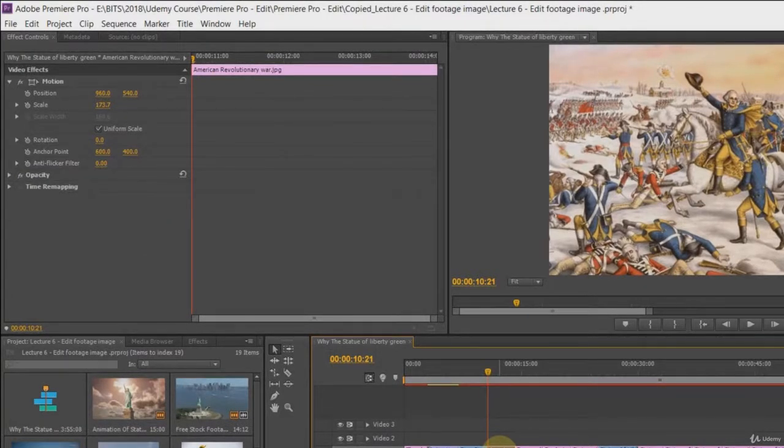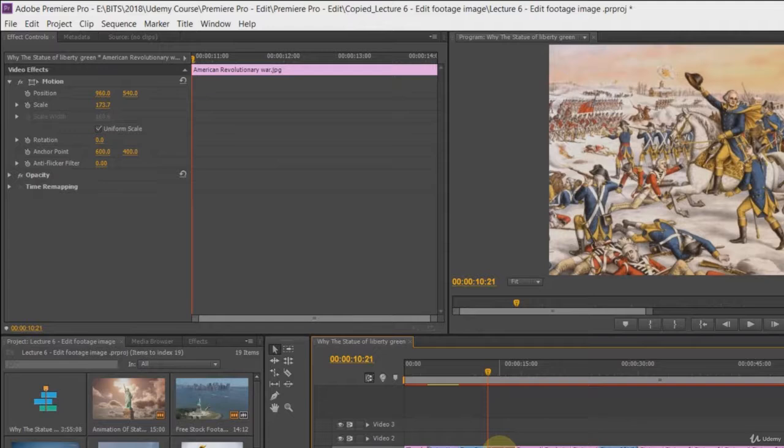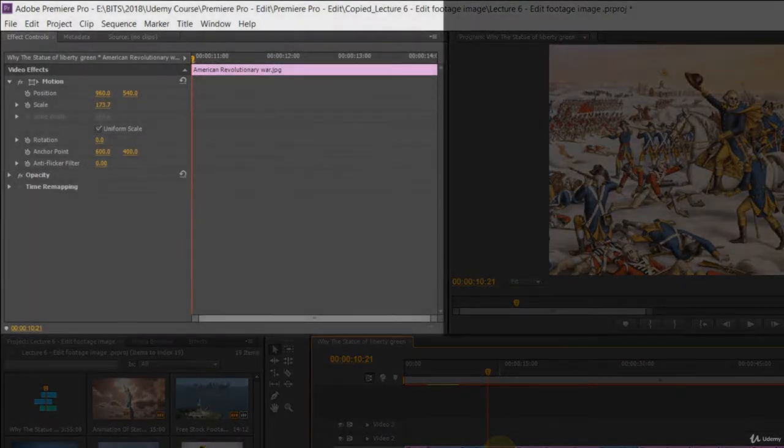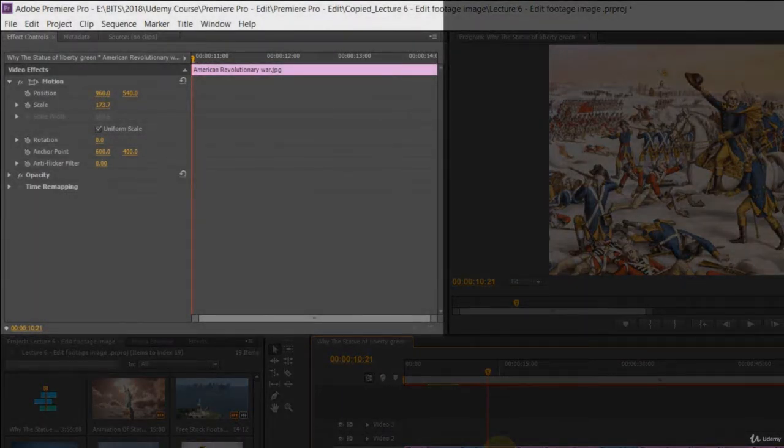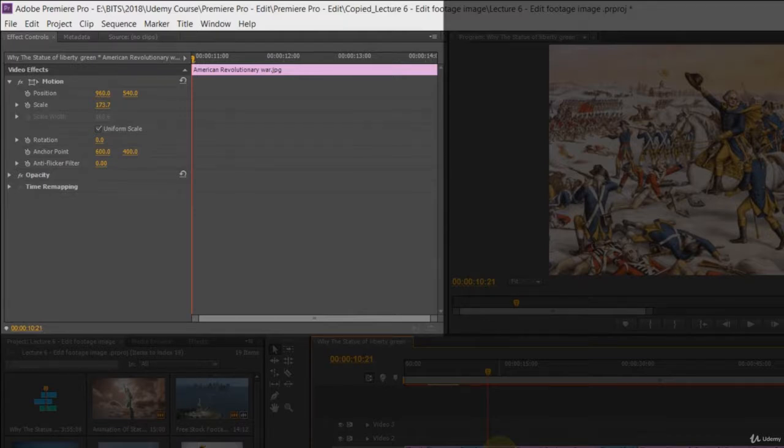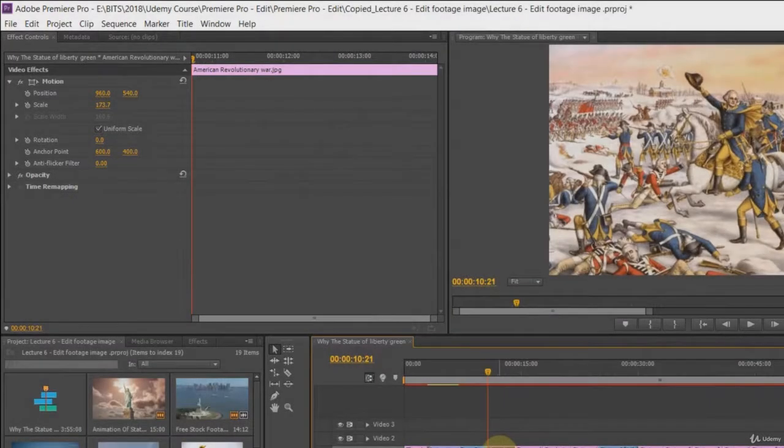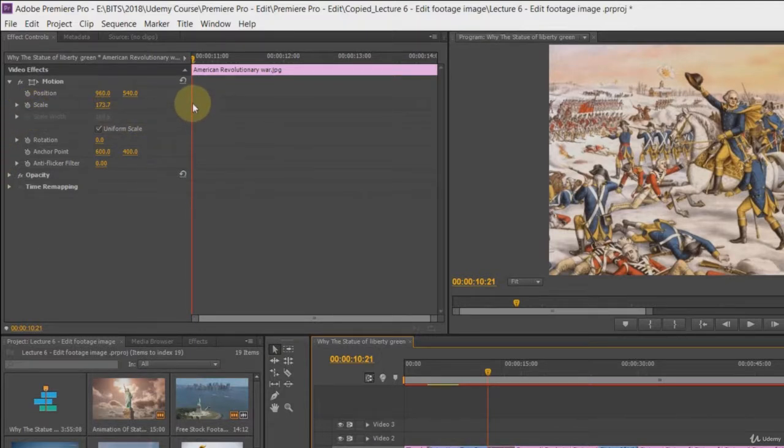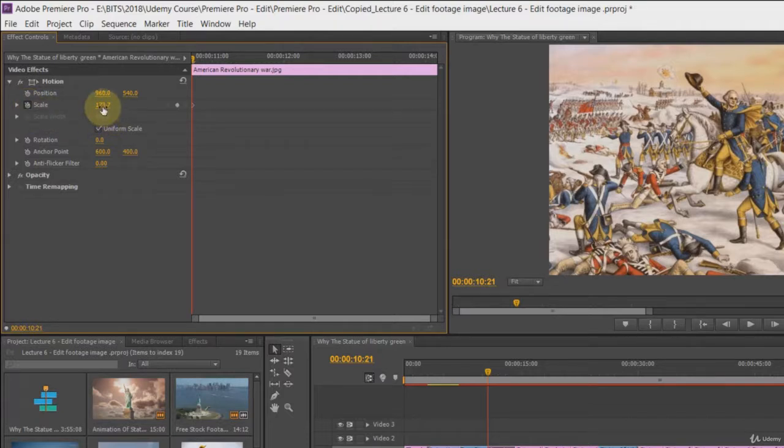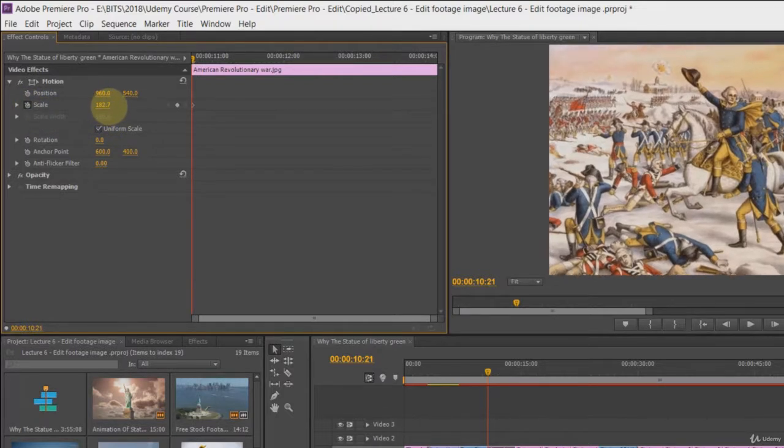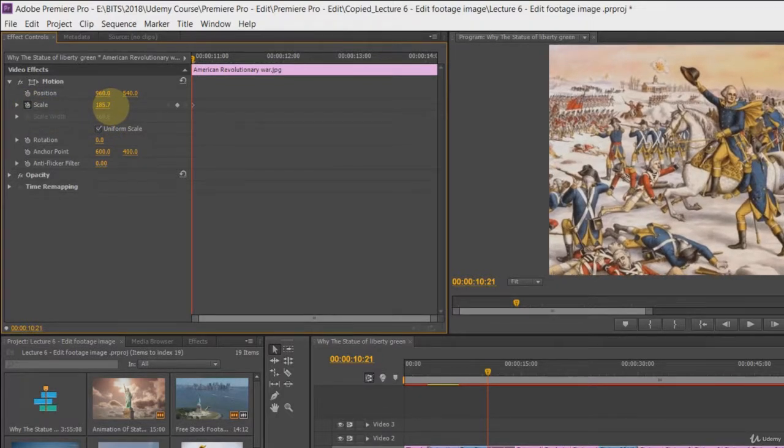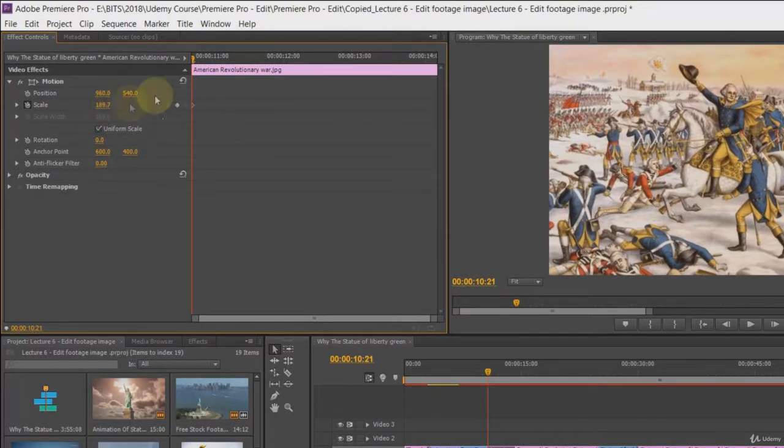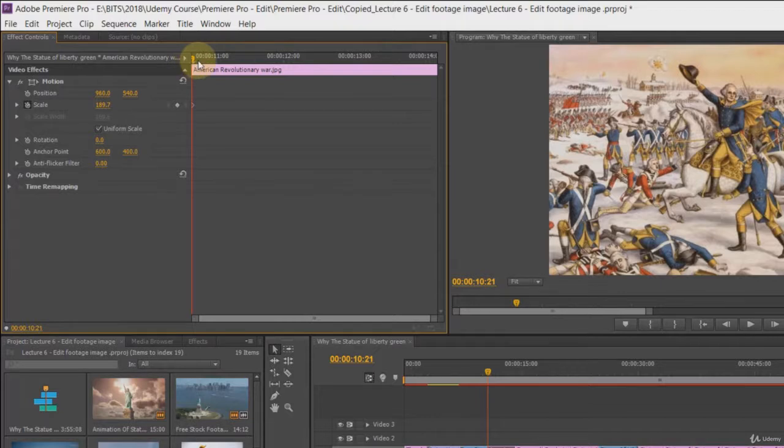How to animate the still images? Every image or footage has some properties with them. You can find them on the left side of the screen. For example, we will create zoom in effect on this image. We will click on the stopwatch button next to scale. Adobe Premiere will mark the current scale value as initial keyframe.